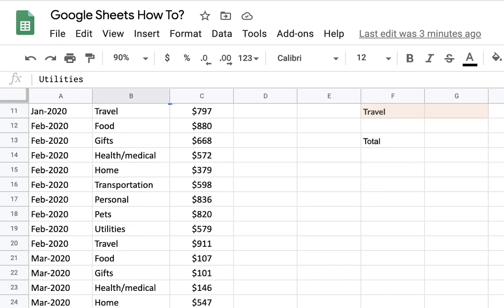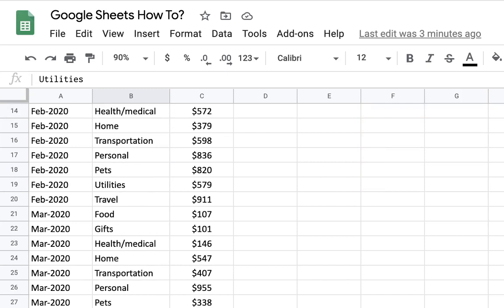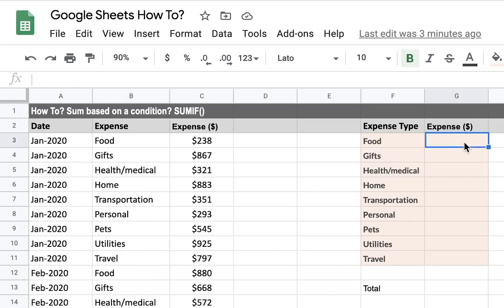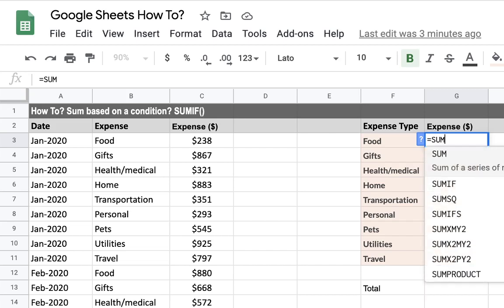I also want to summarize them for the whole year. By using the SUMIF formula in Google Sheets I can easily do that. How this works is by writing equals and opening SUMIF — you can see there are several suggestions by Google and we choose the SUMIF formula.